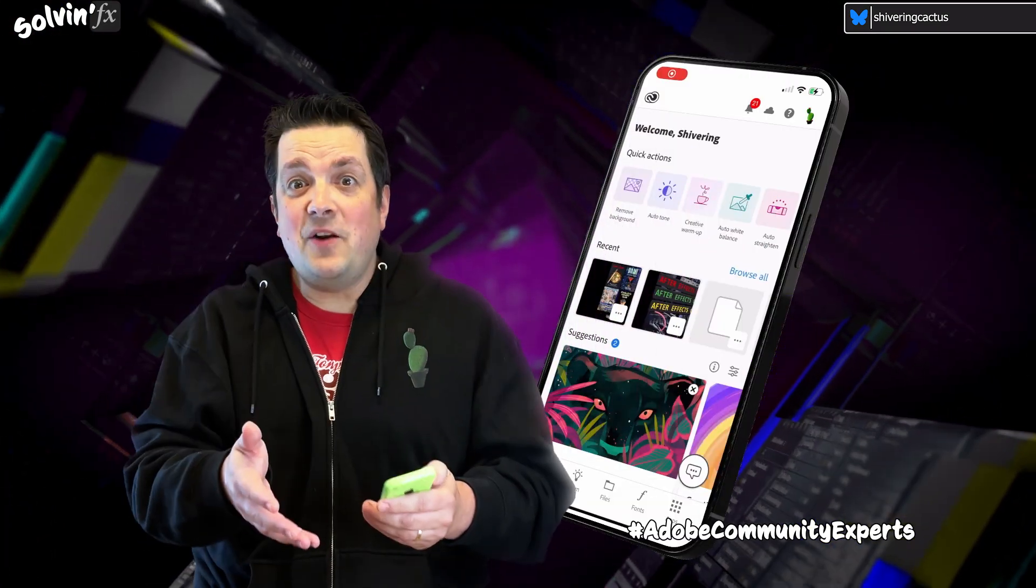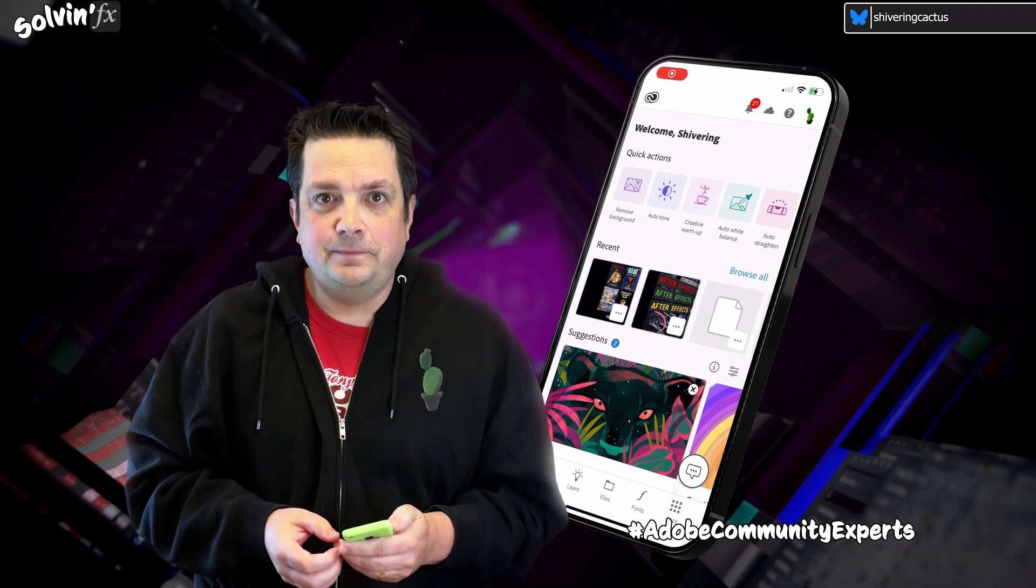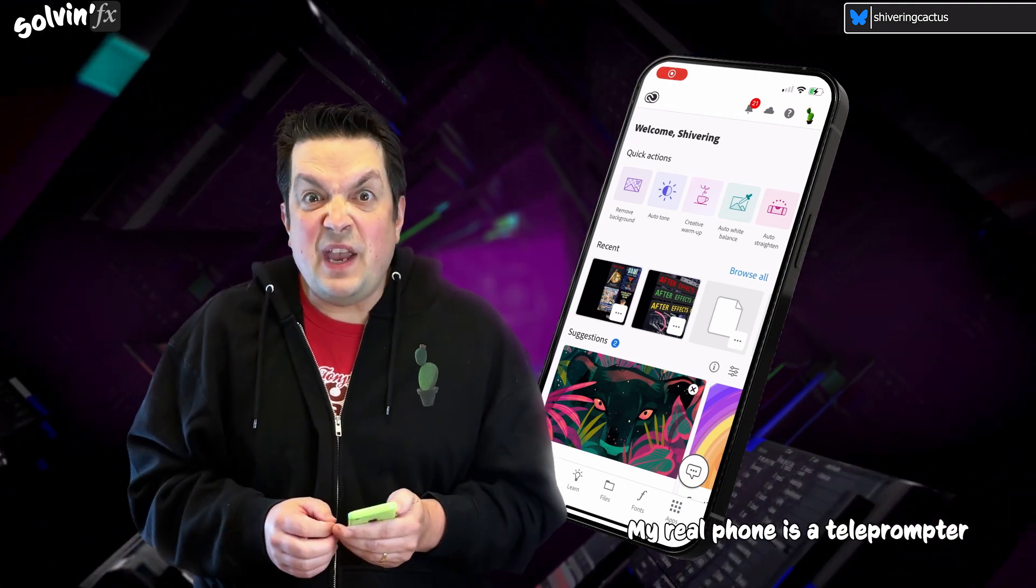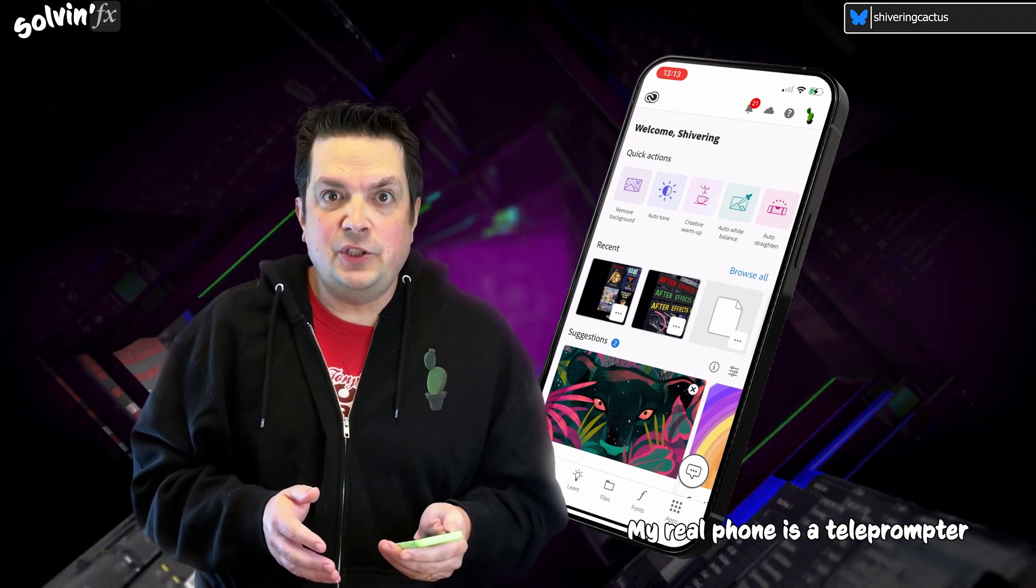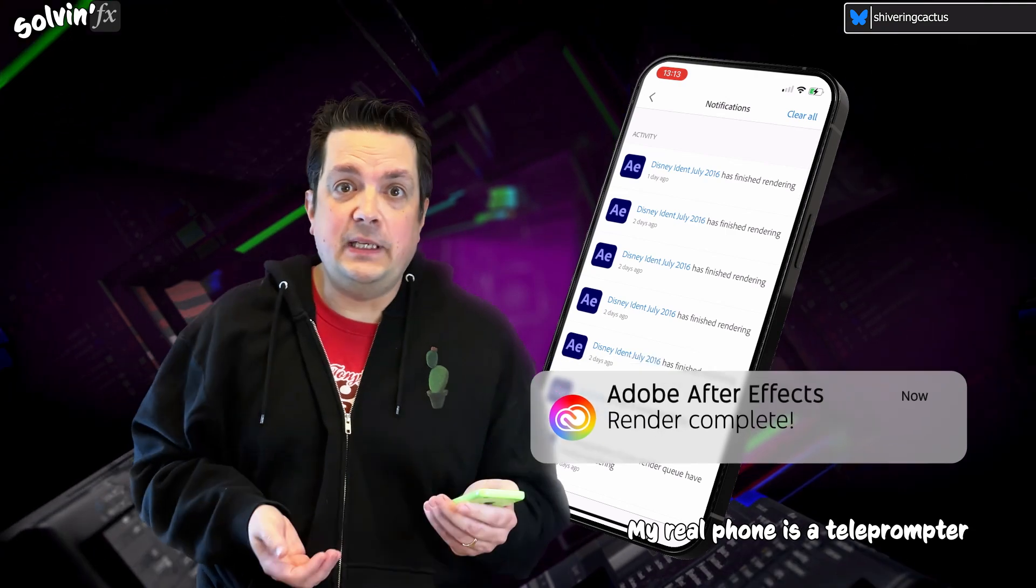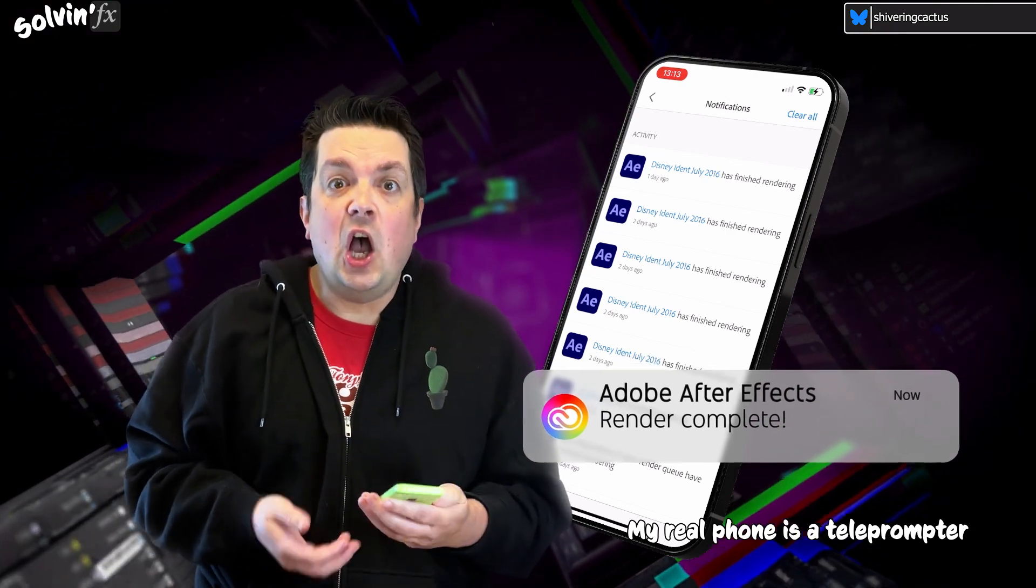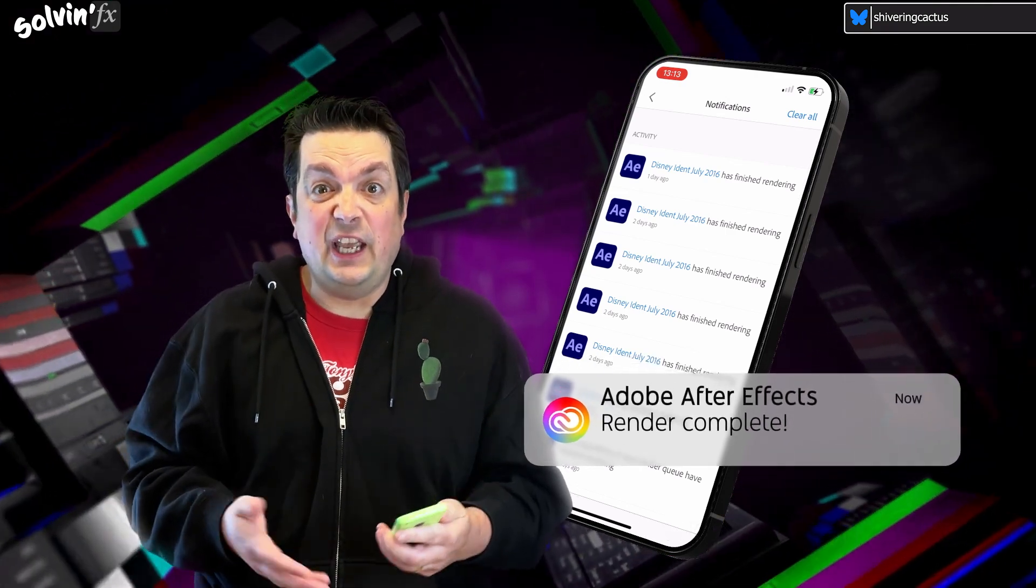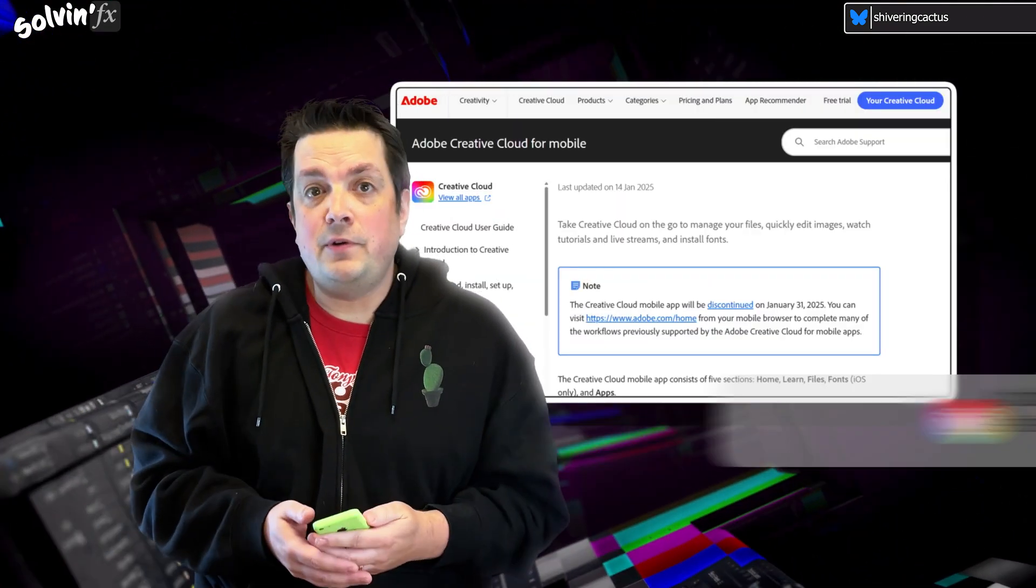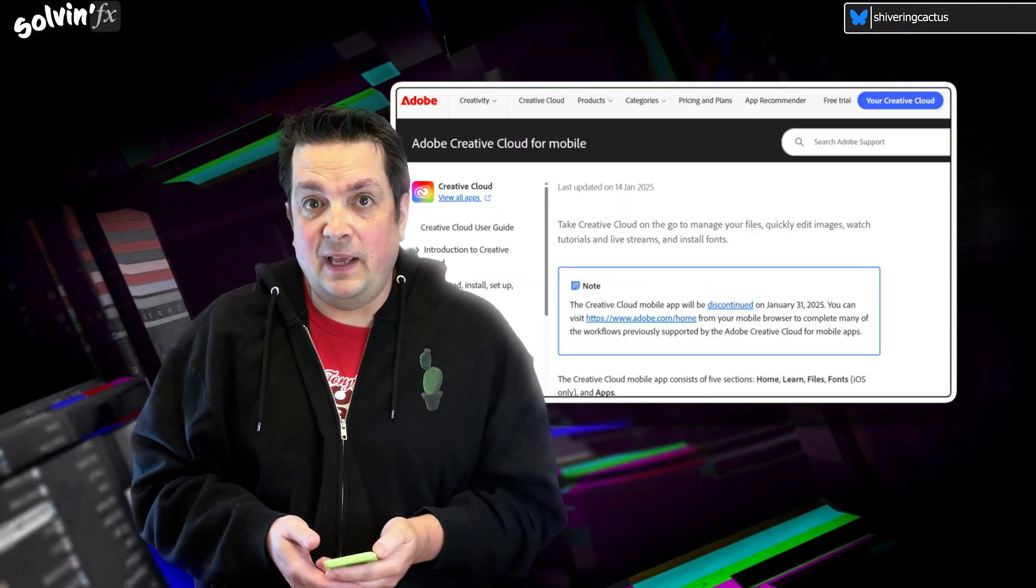Hey, and welcome to Solvin! I didn't use the Creative Cloud app much, but I did like getting a ping telling me when a render was completed. Unfortunately, Adobe end of lifed the app in January 2025,